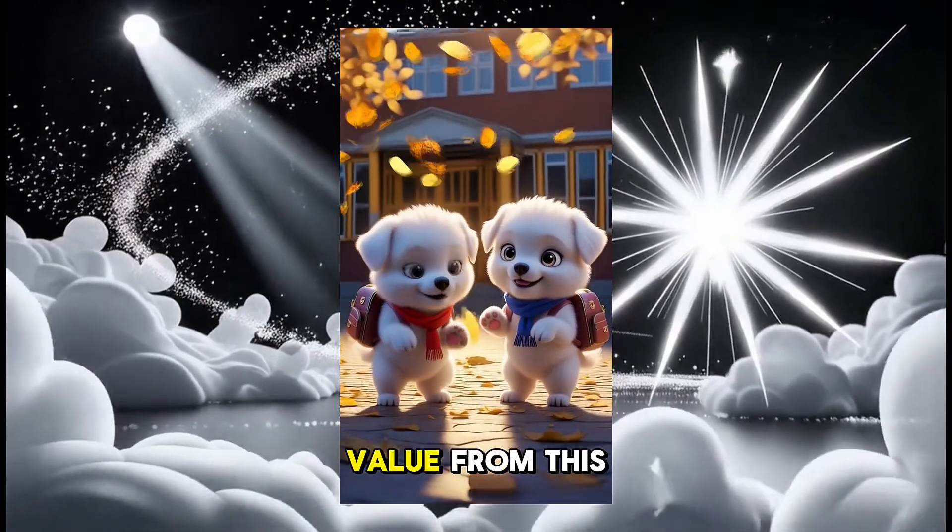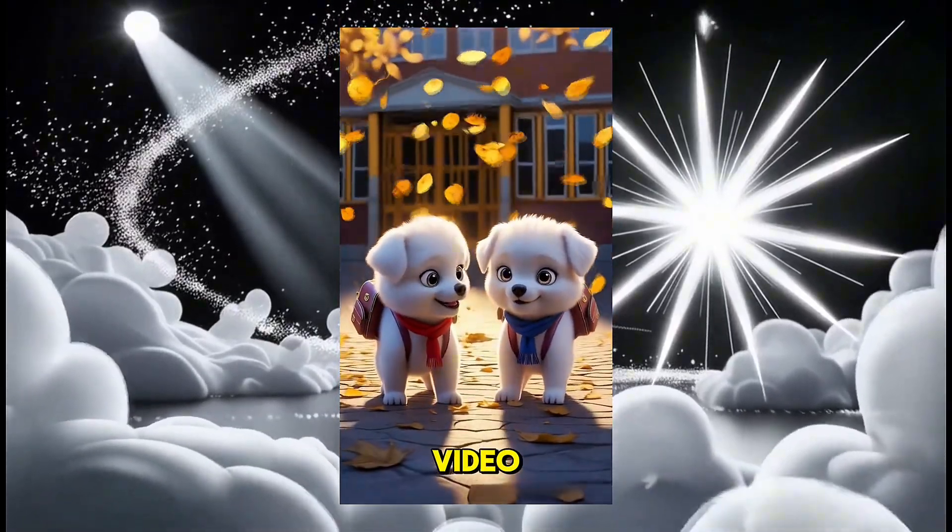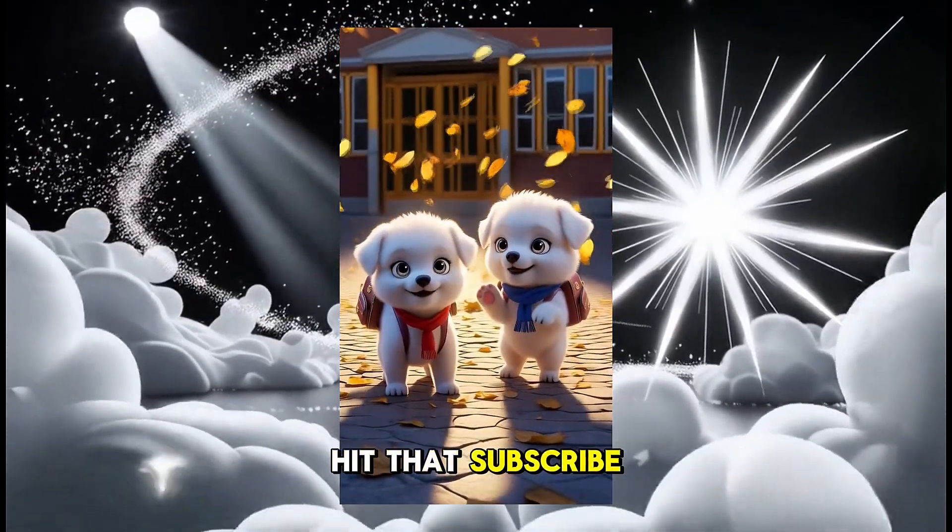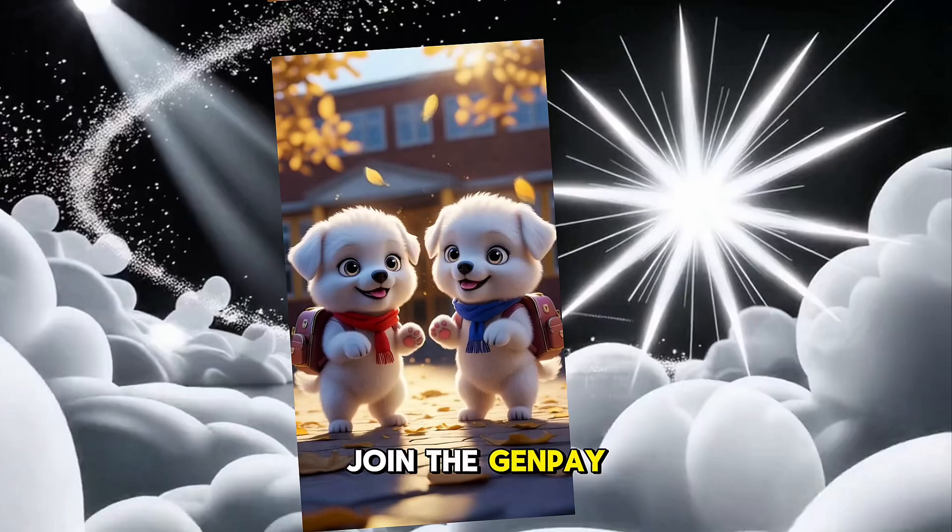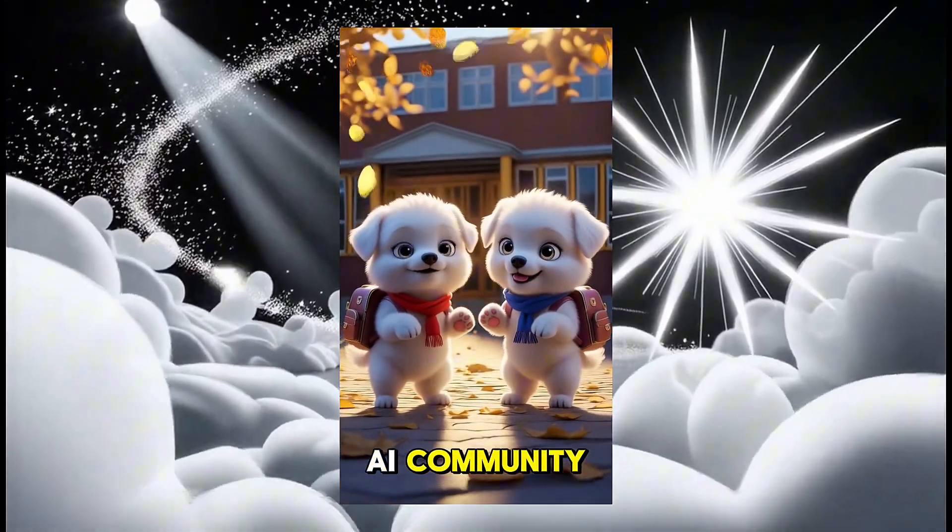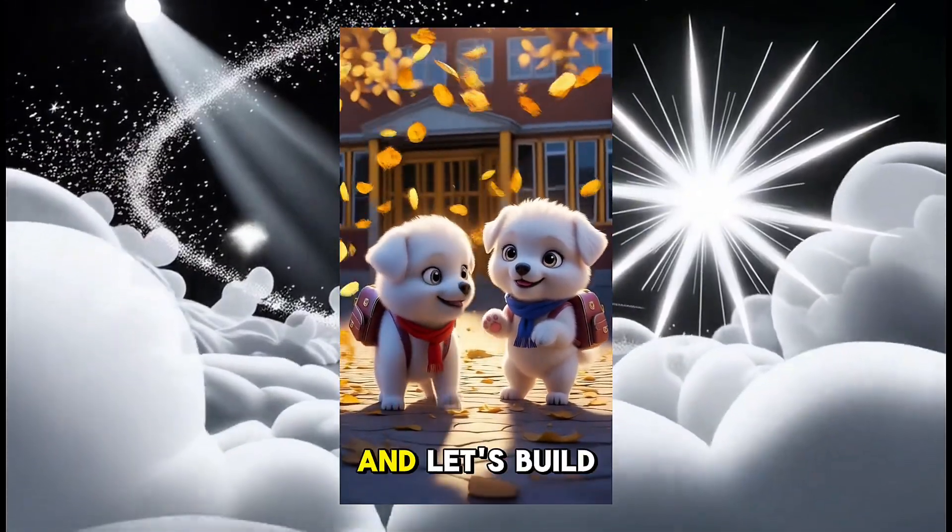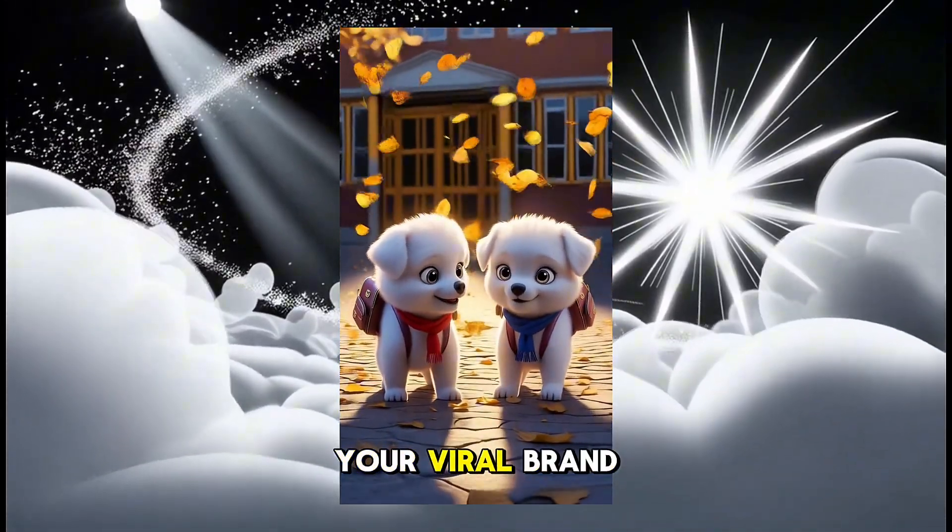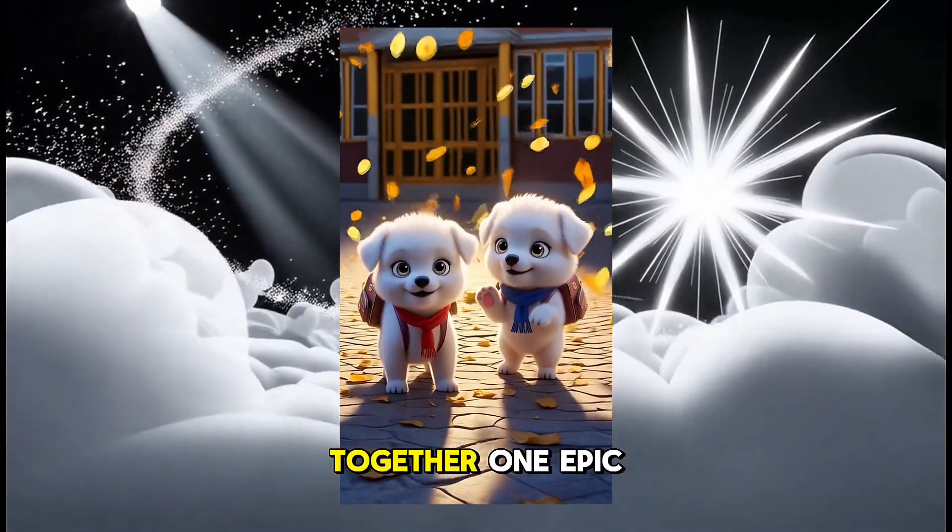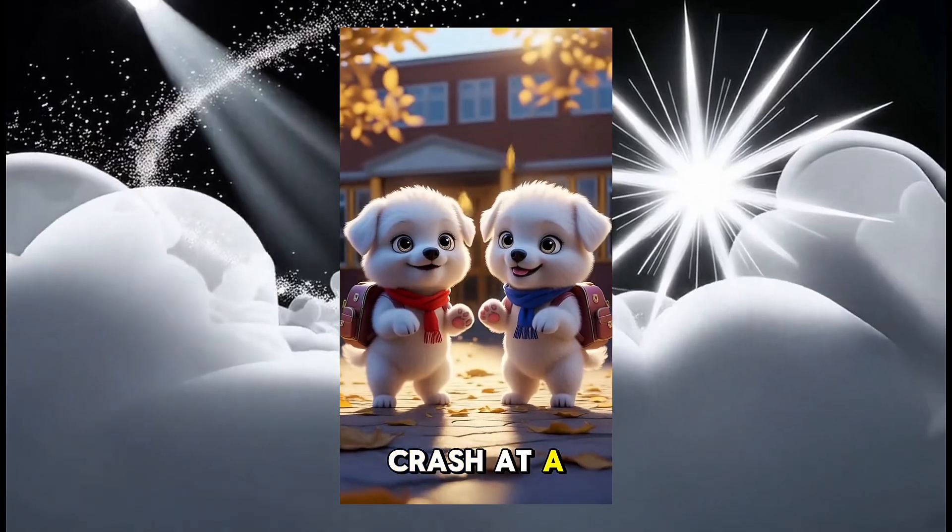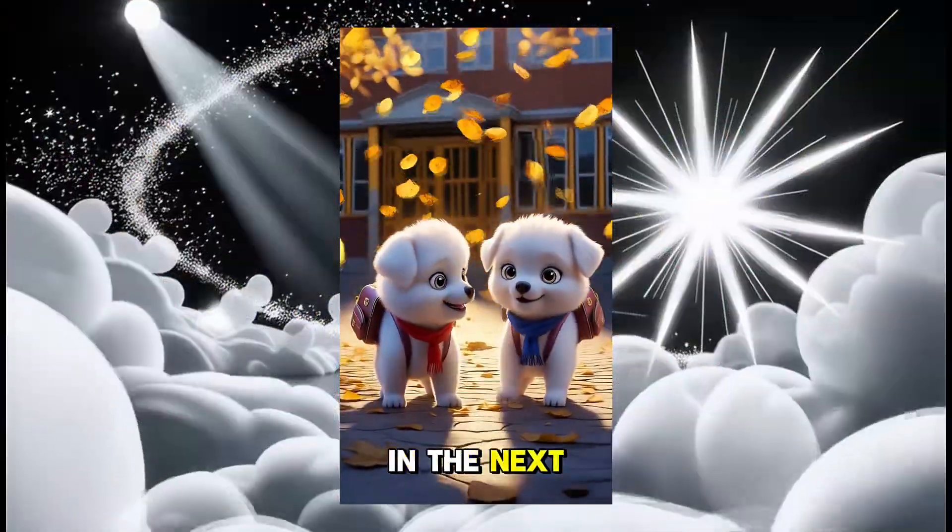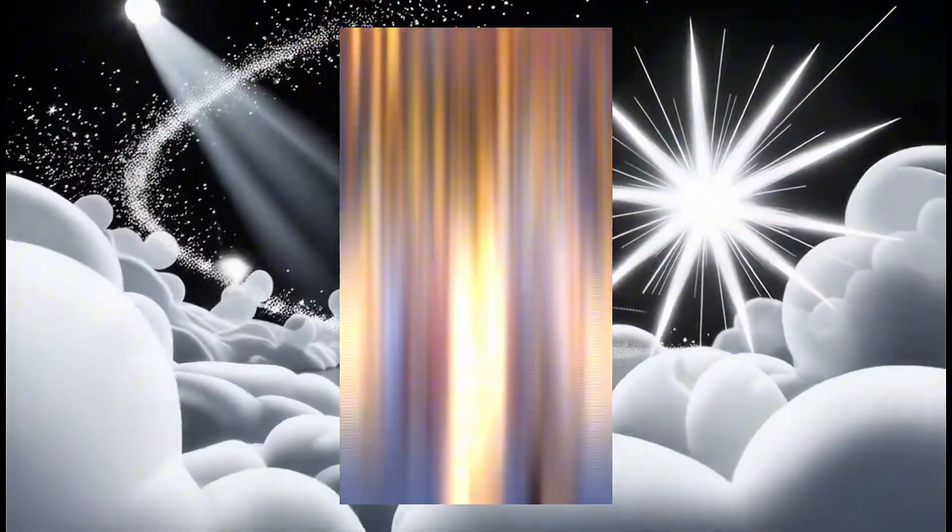If you got value from this video, hit that subscribe button, join the GenPay AI community, and let's build your viral brand together. One epic crash at a time. I'll see you in the next video!